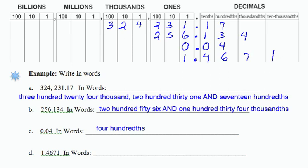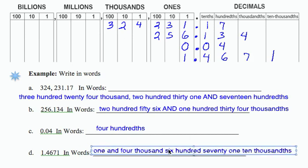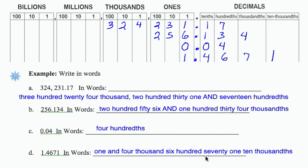So if I want to read this number correctly, it's going to be 1 and 4,671 ten thousandths.